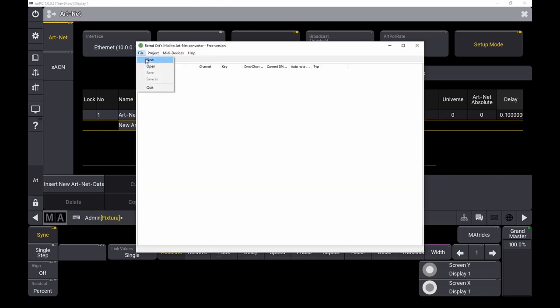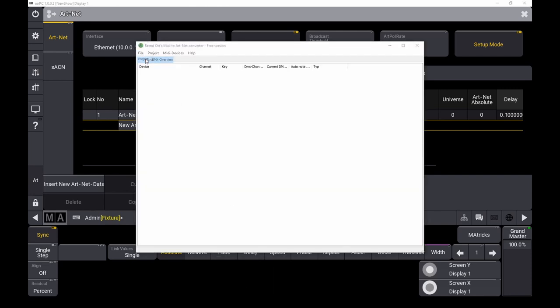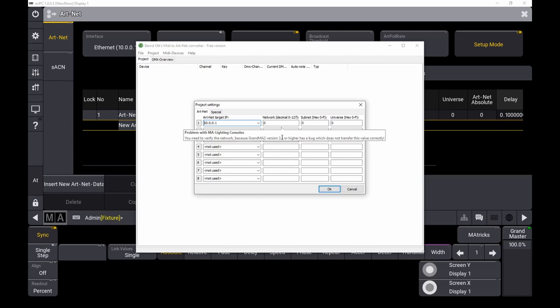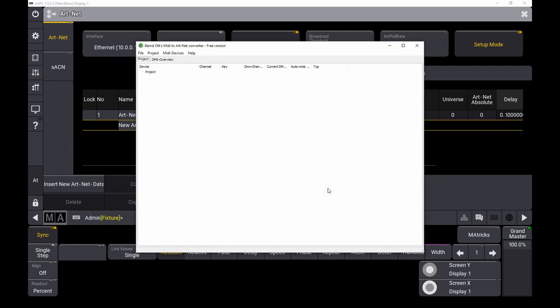When you did all things correctly, you will see your computer, the PC software, here. If not, then there's something wrong. Because my setting is everything alright, I can take the settings from the MA. You can ignore this warning here. Hit OK.